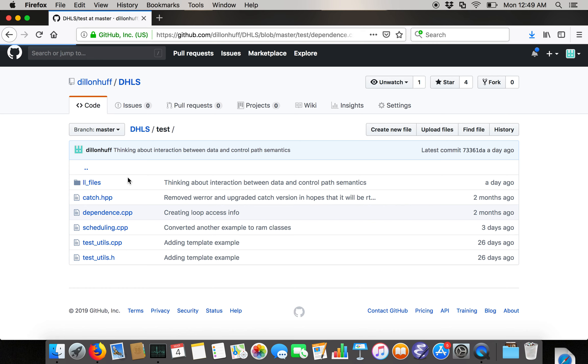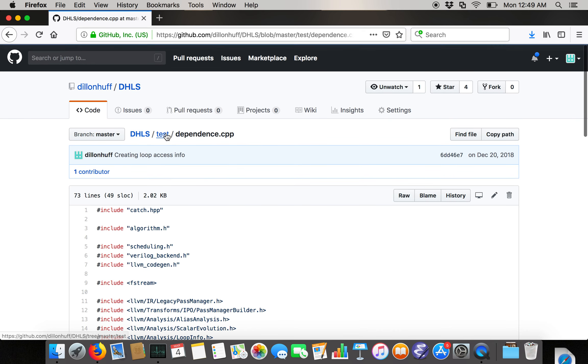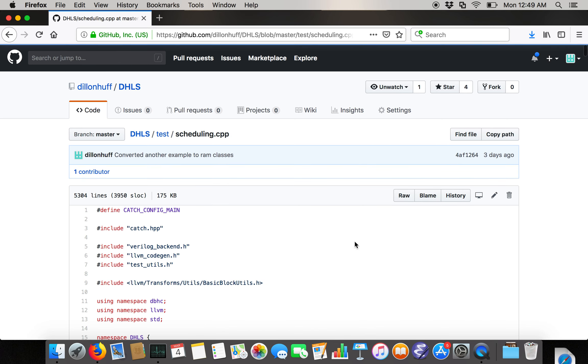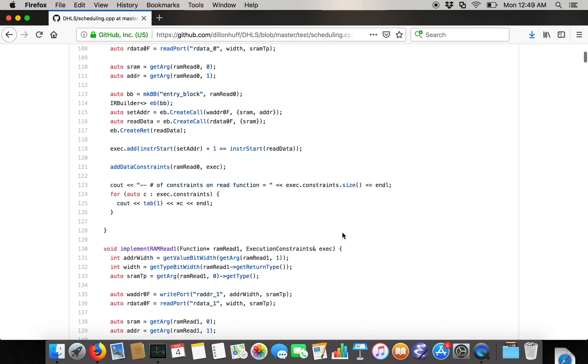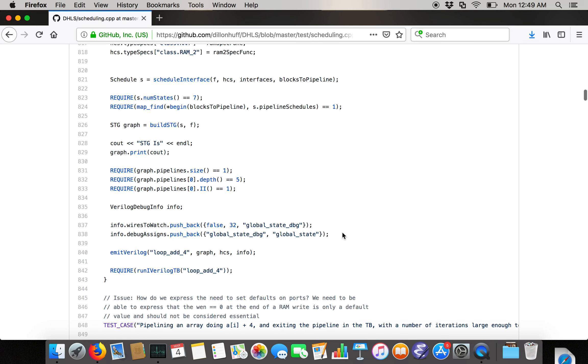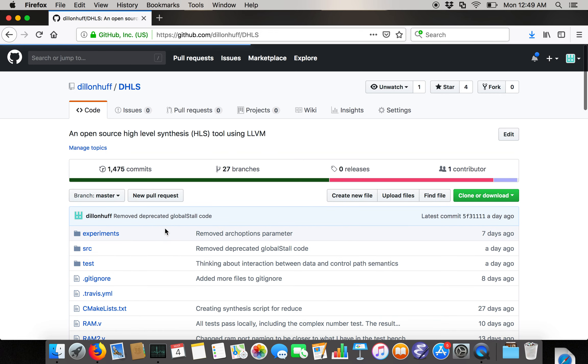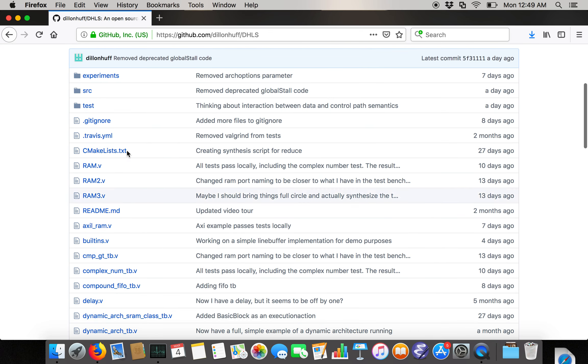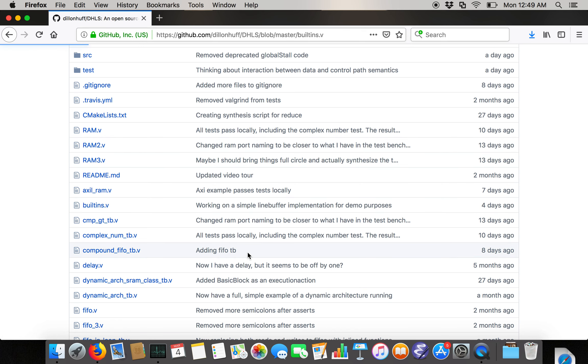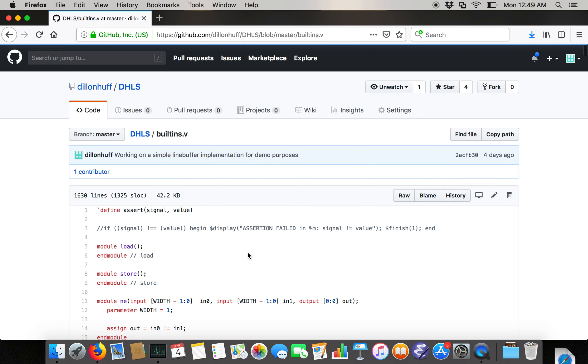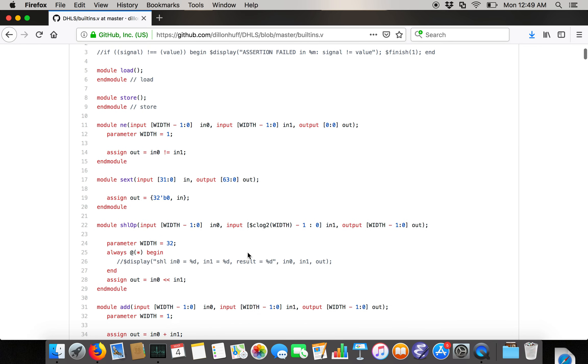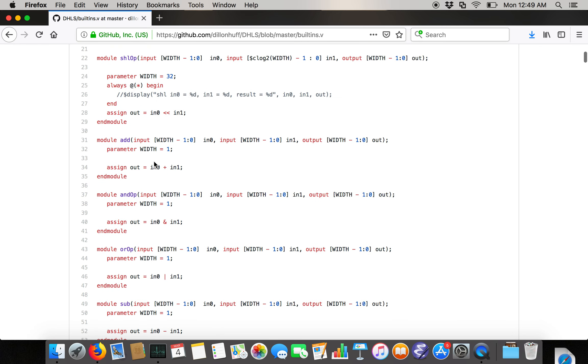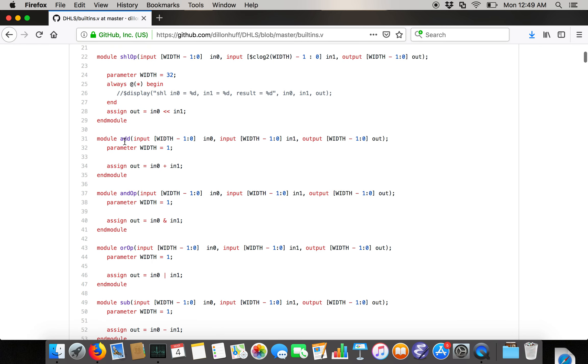There isn't much independence. You can pretty much ignore it. The meat of the tests are in this very large file that I'm planning to break up called scheduling.cpp. Then there's just a bunch of Verilog files, a gitignore, Travis, and CMake. There's a bunch of Verilog utilities that are used in testing, like built-ins, which are modules like shift-left and sign-extend and add and things like that.